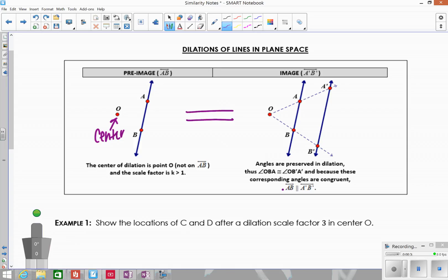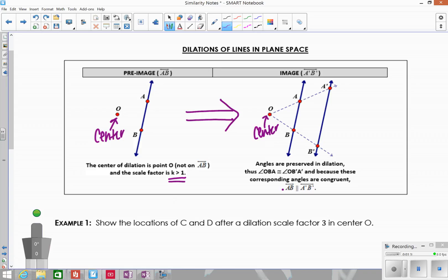After the dilation, this is the image. We still have the center of dilation — here's the pre-image and here's the image. When you look at this overall, the length of these lines are still going to be the same, because lines go on forever. So when you dilate a line, its length is going to be exactly the same — it still goes on forever. Segment A'B' is double in length compared to AB because we used a scale factor greater than 1, but the overall line stays the same length.